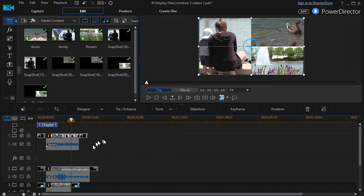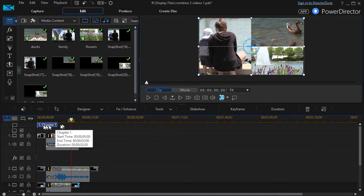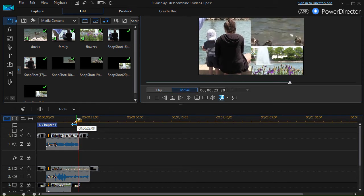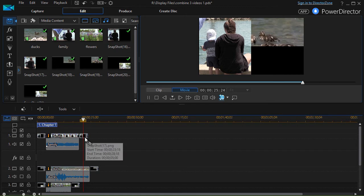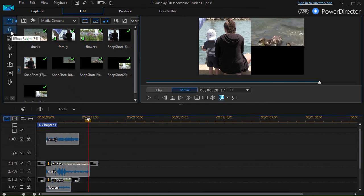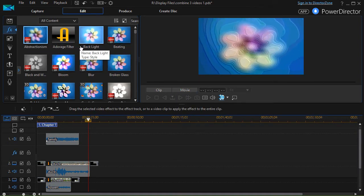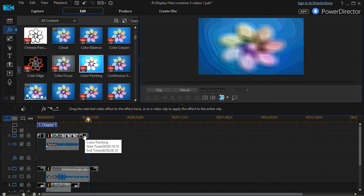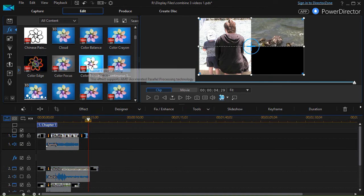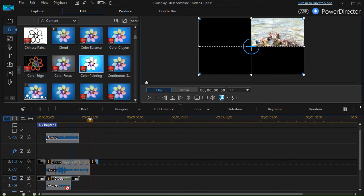The next thing I want to do is after each image is done playing, change the picture from a normal frozen shot to a colorized frozen shot. I'll take this top video, show the effects room, and click on an effect — let's pick something like color painting. I'll drag that effect down on top of the frozen still image. I'm also going to color paint the second image and then the third image as well.